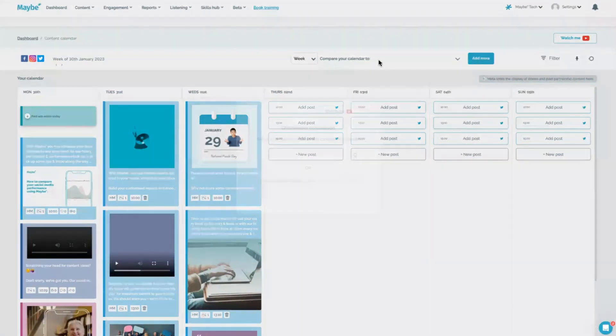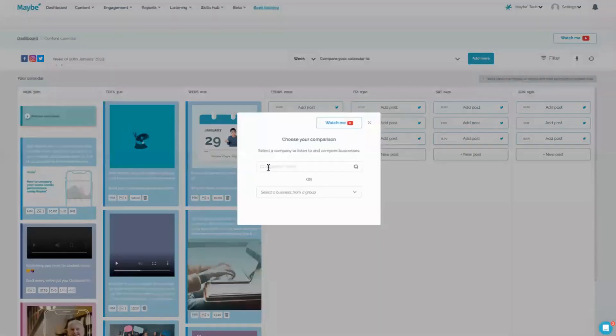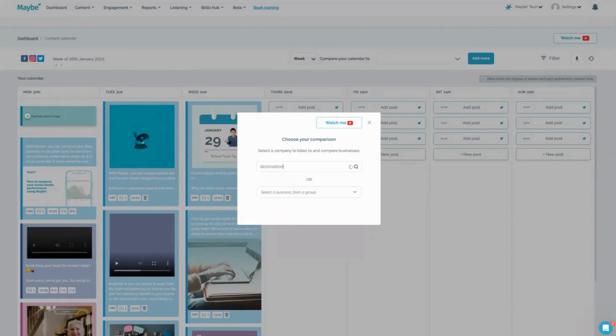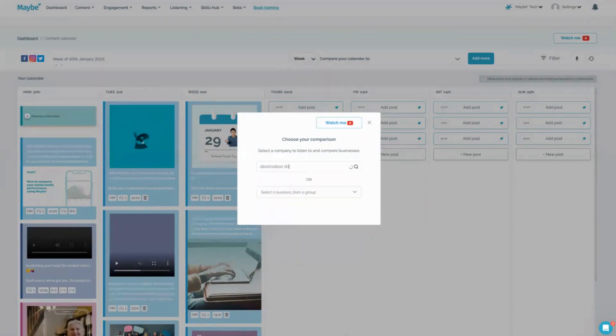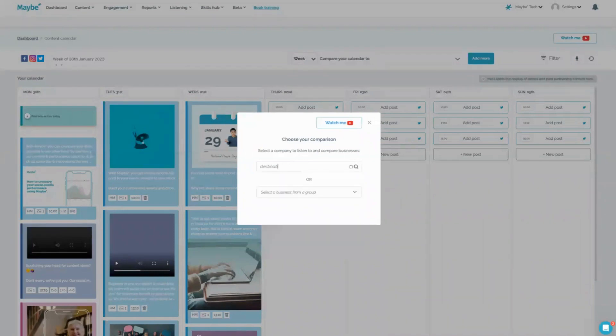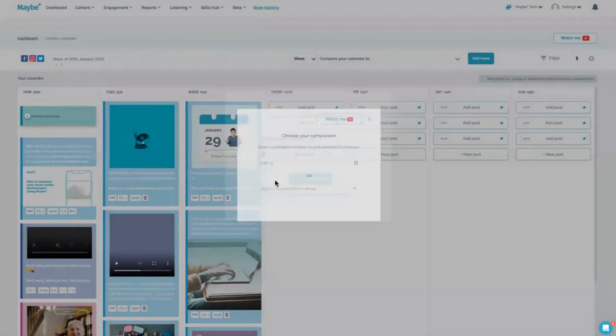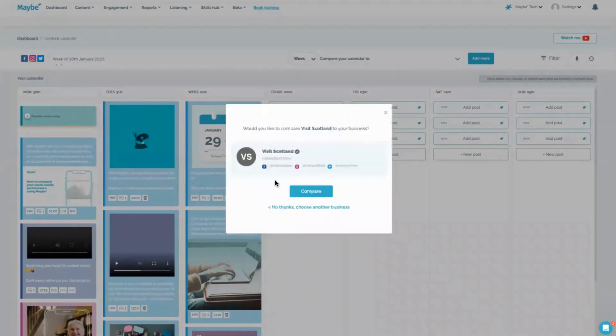Then what I might also want to do is add in a competitor, maybe a destination like Visit Scotland or something like that. So yes, you see we added Visit Scotland. Here, what I would want to do if I was Discover Ireland is compare my content to Visit Scotland.